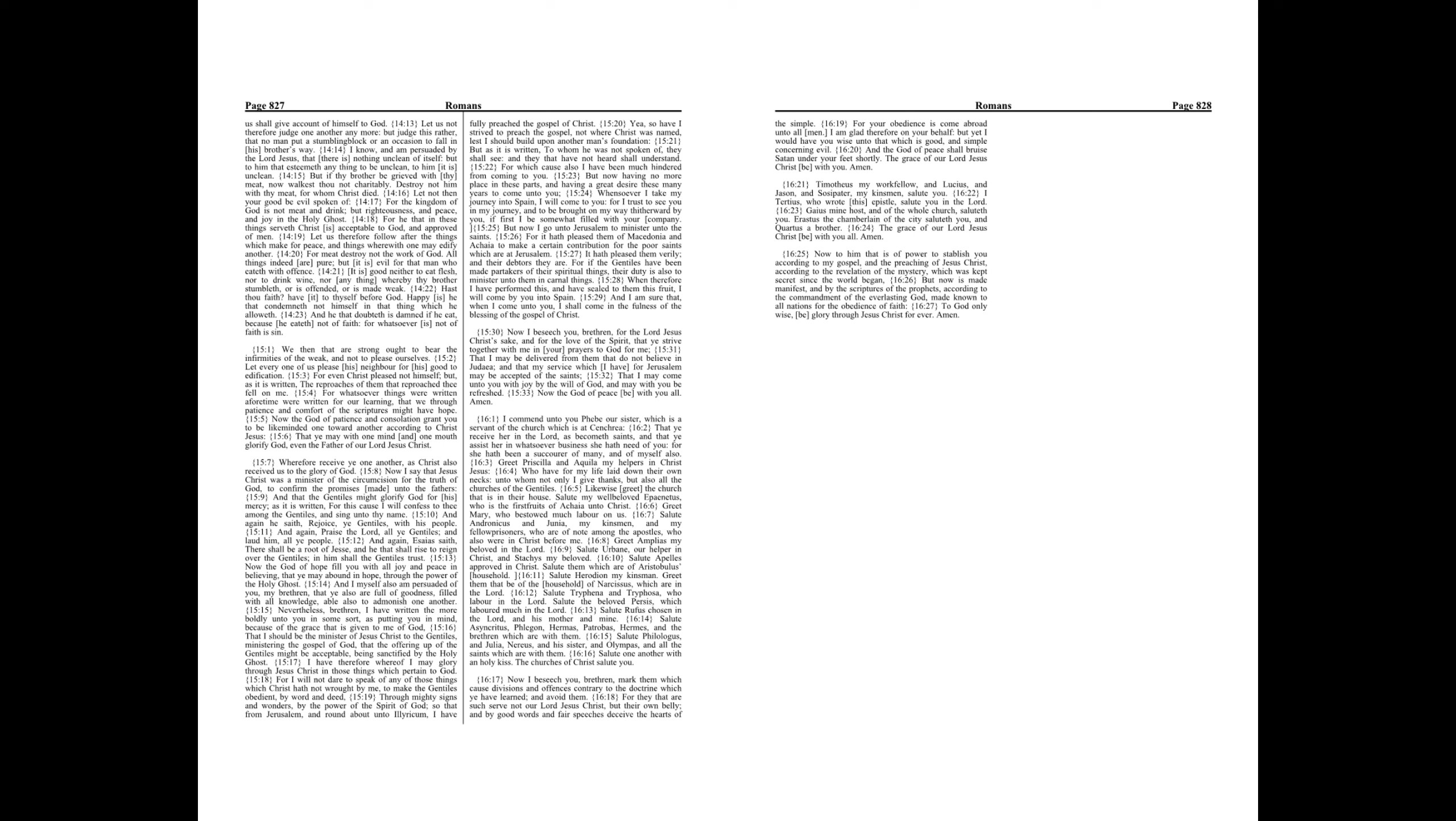For meat destroy not the work of God. All things indeed are pure, but it is evil for that man who eateth with offense. It is good neither to eat flesh nor to drink wine, nor anything whereby thy brother stumbleth or is offended or is made weak.